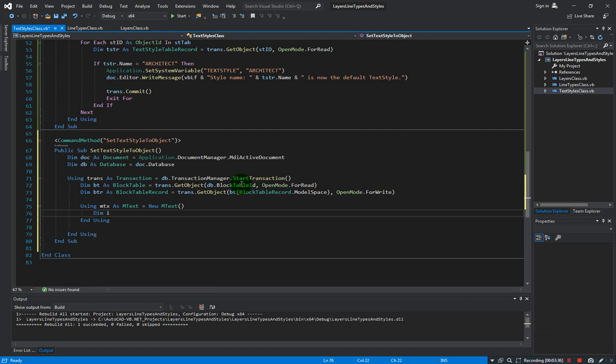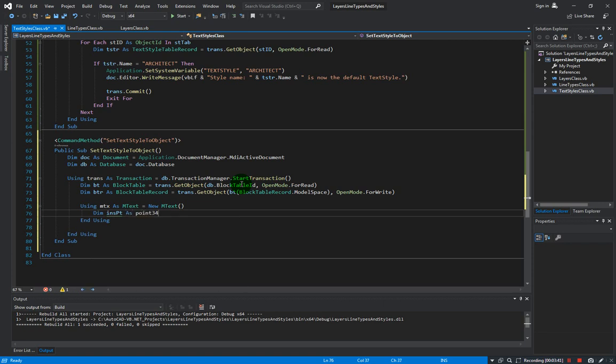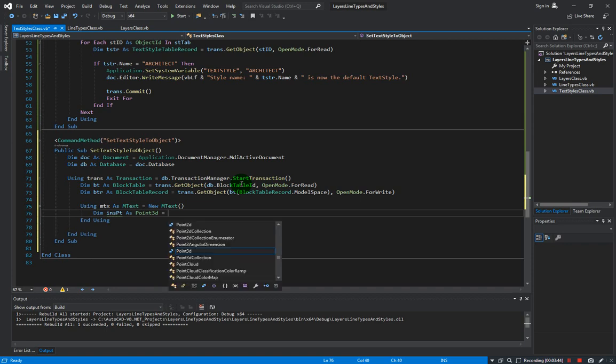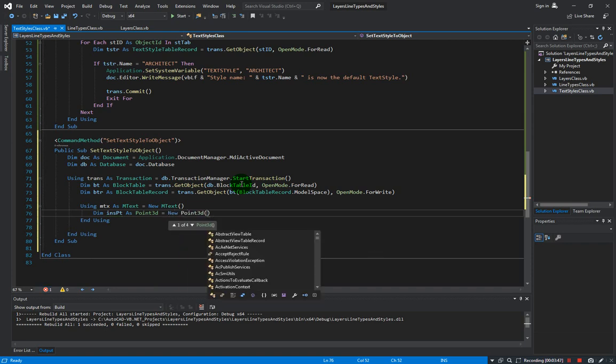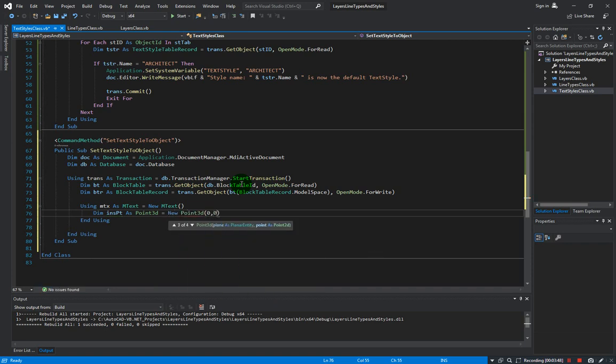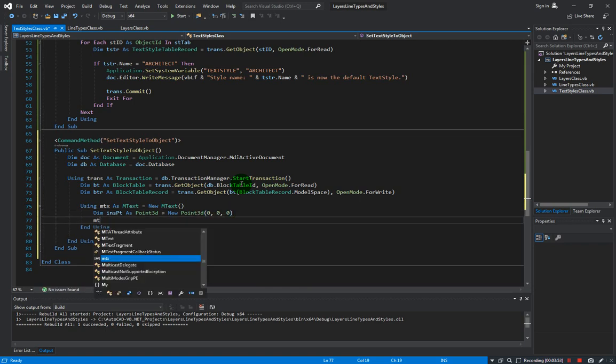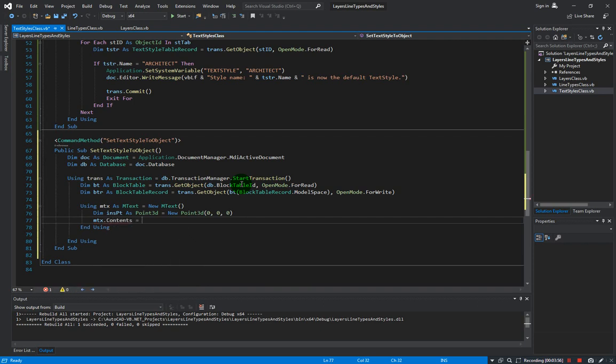So let us define the insertion point: dim insPt as Point3D equals new Point3D. Let's just insert it at 0,0. And now let's define the content - let's just say here, "Hello AutoCAD".